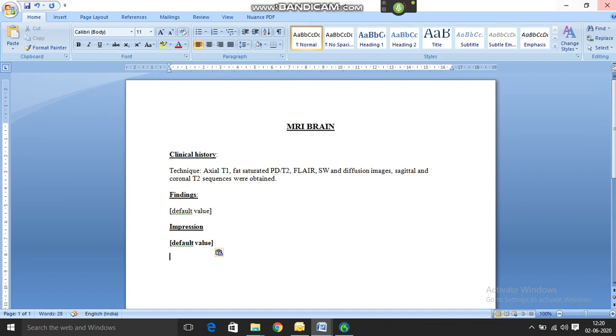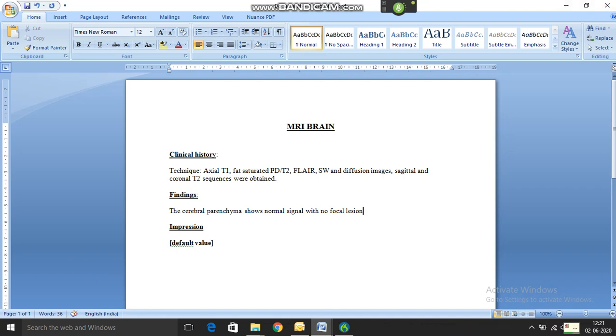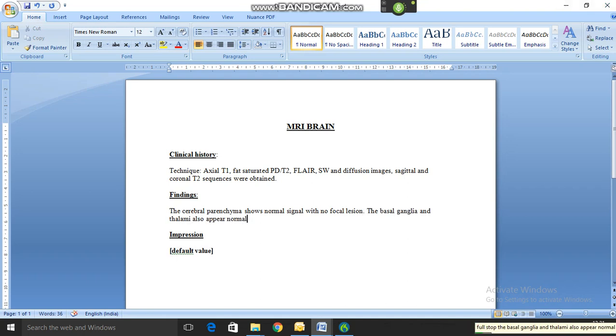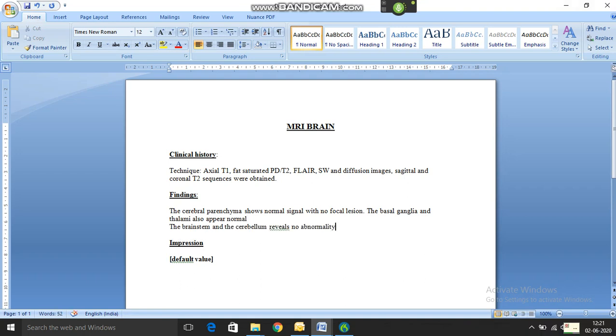Next variable. The cerebral parenchyma shows normal signal with no focal lesion. The basal ganglia and the thalami also appear normal. New line. The brainstem and the cerebellum reveals no abnormality. New line. There is no restricted diffusion.